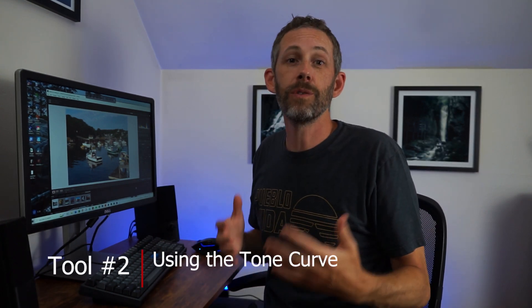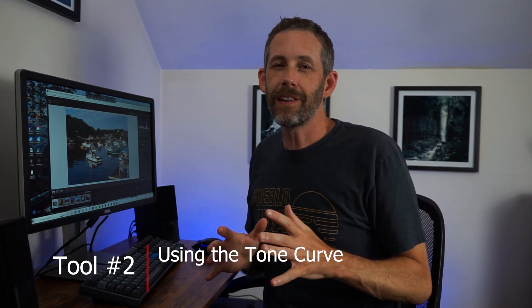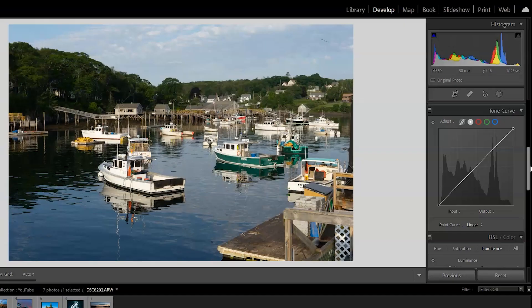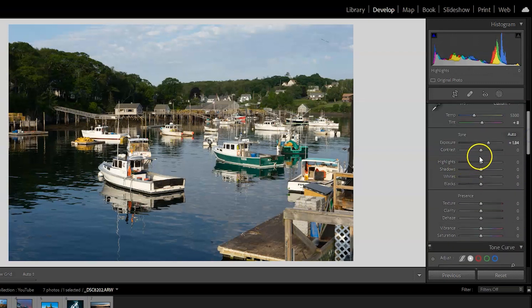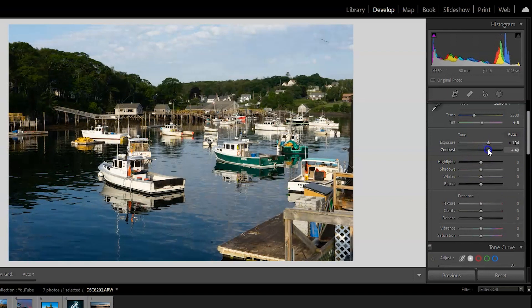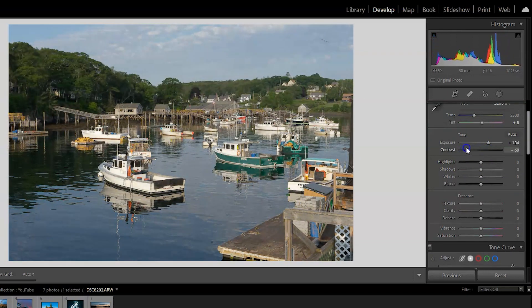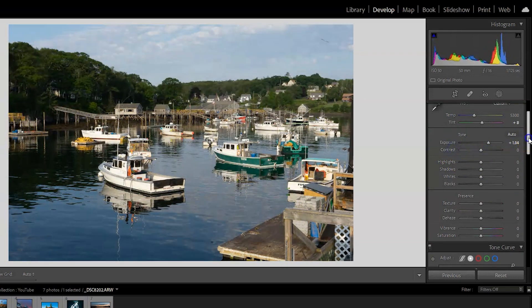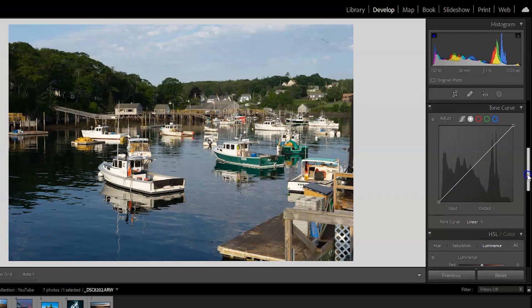The next item I want to walk through is using the tone curve — definitely a feature I stayed away from initially because I just didn't understand what it did. The tone curve is essentially a way to adjust the contrast of the image, and it has more flexibility and nuance than just using the contrast slider in the basic section.